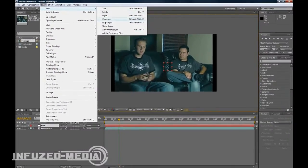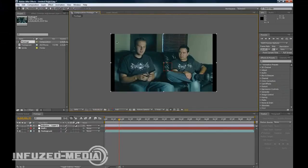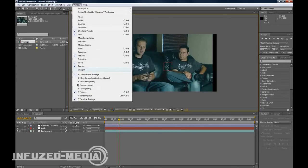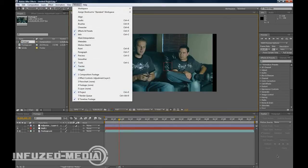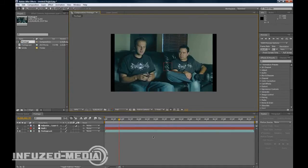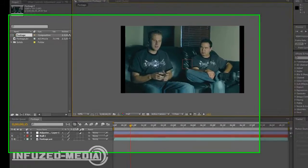Now go Layer, New Adjustment Layer. We don't want to touch this adjustment layer just yet so we'll hit the eye to turn it off. Now what we want to do is go to Window and make sure Tracker is ticked. That will pop up down here or somewhere else around your composition space.